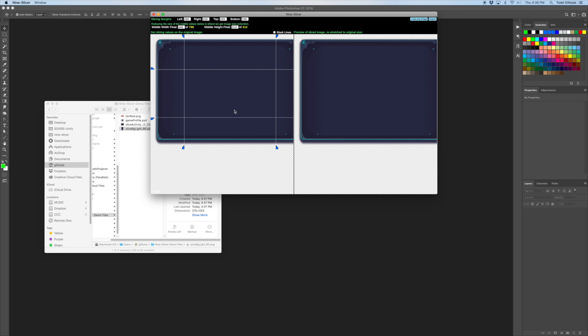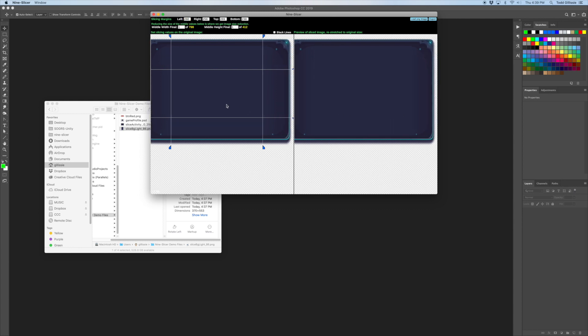Now the key here is to reduce the size that's in the middle and this is where you have to specify these numbers here. You can start with a very low number and see what the preview looks like. So there's the middle width final. So you can see it still looks really good, even reduced to one pixel. And then the height also reduced to one pixel still looks very good.